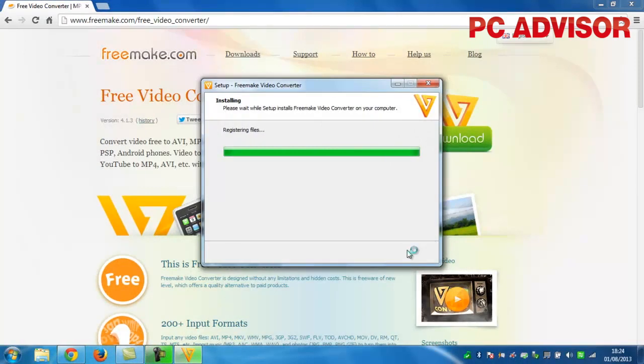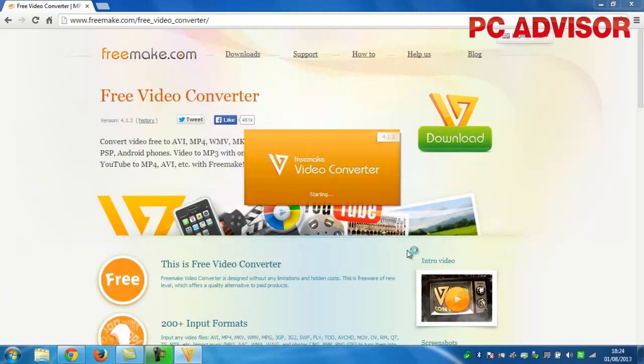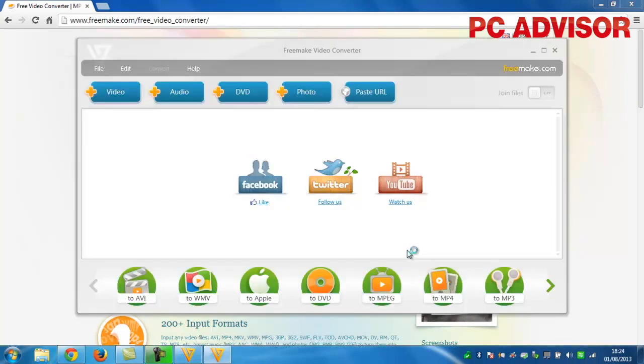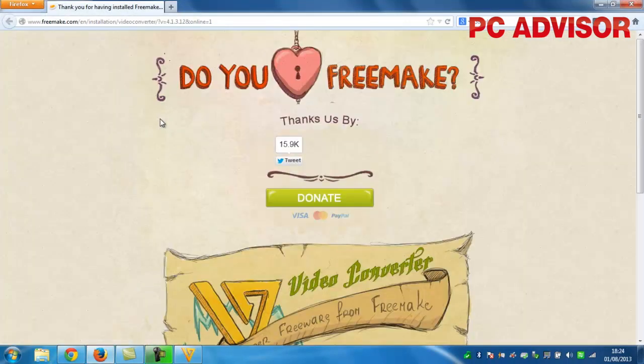When the installation is completed, click Finish to launch the program. As this is free software, you'll see a browser window open with an advert inside. Just close this and we can move on to the DVD.